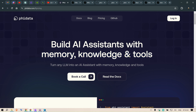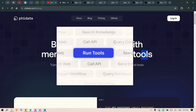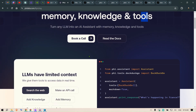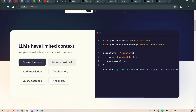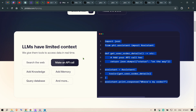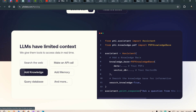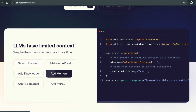I want to introduce you to Phi Data — a library which will help you turn any raw LLM into an AI assistant. That assistant will have memory, will have knowledge, and it can utilize tools. For example, if you want to search the web, this is the code. If you want to make an API call, this is the code. If you want to add knowledge for a RAG application or add memory to your chat history, the code is pretty simple.